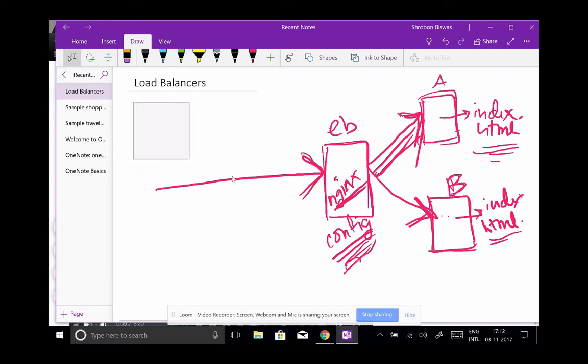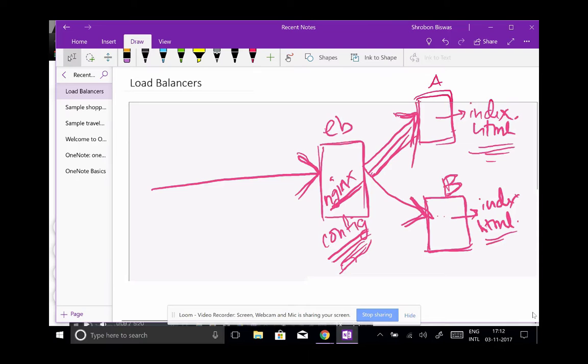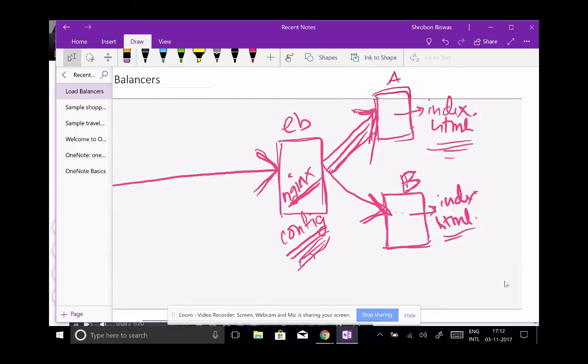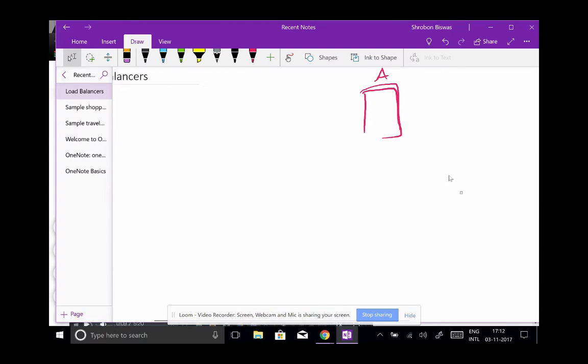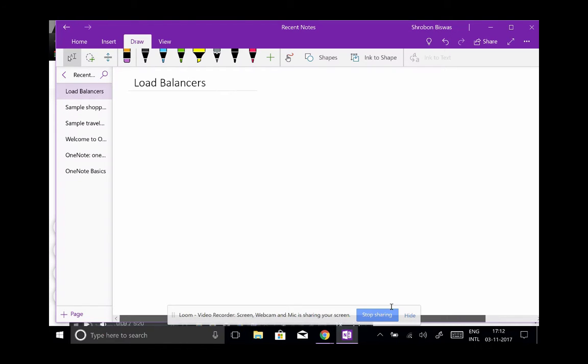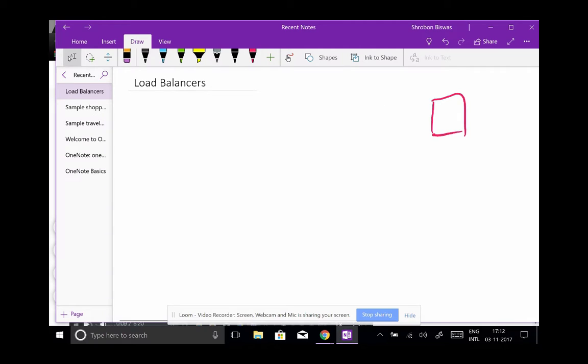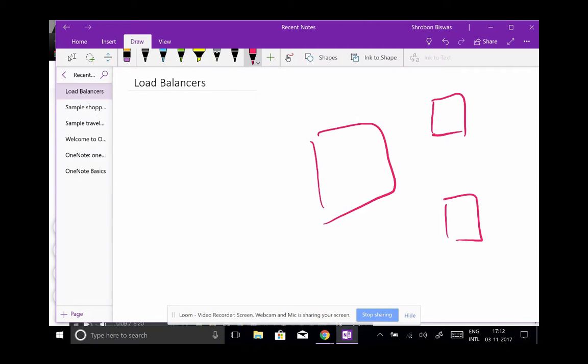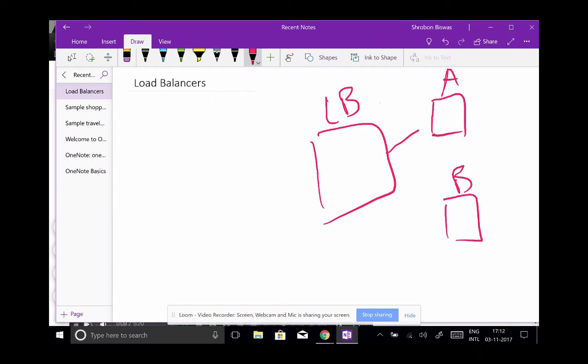To make it more clear, you would start the setup process. Step one would be to create these three instances on AWS. Which three? Again, A, B, and the LB. Let's go bit by bit and then we will join in the pieces.